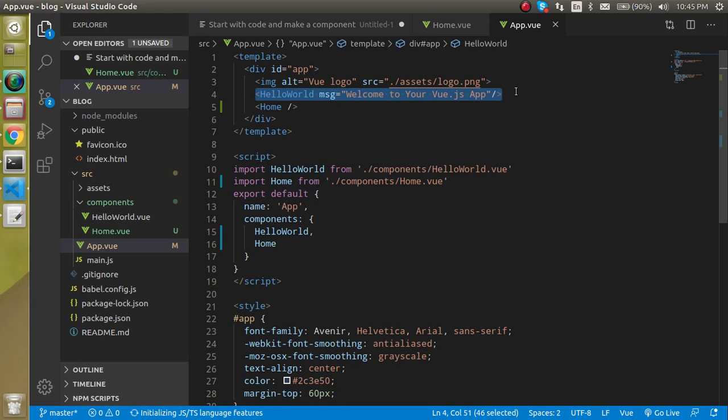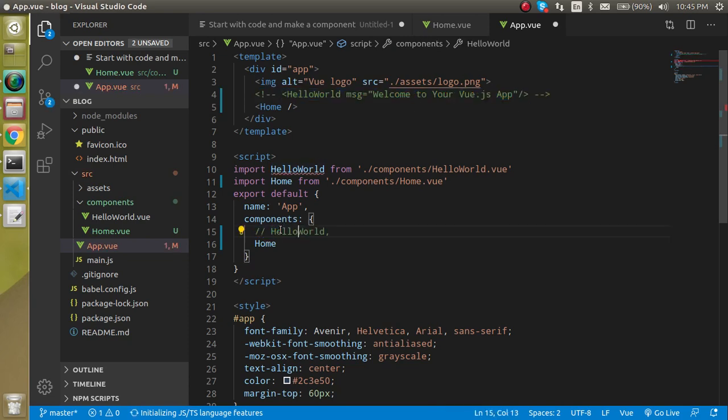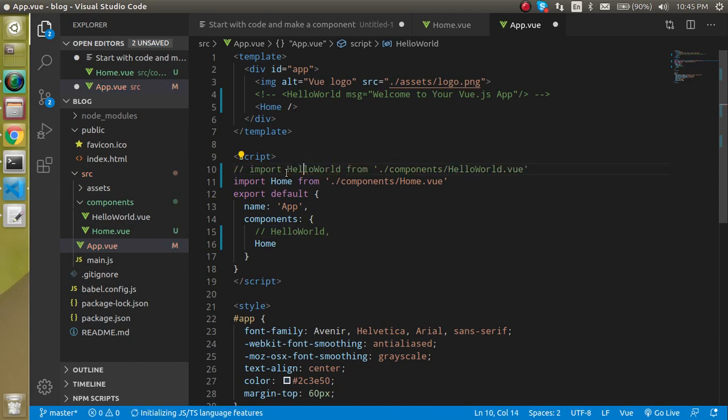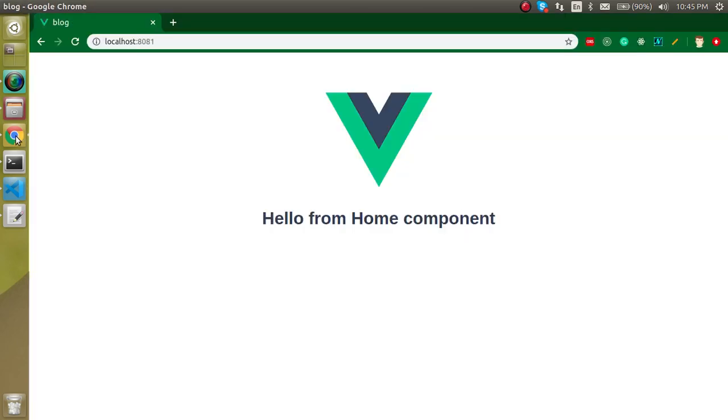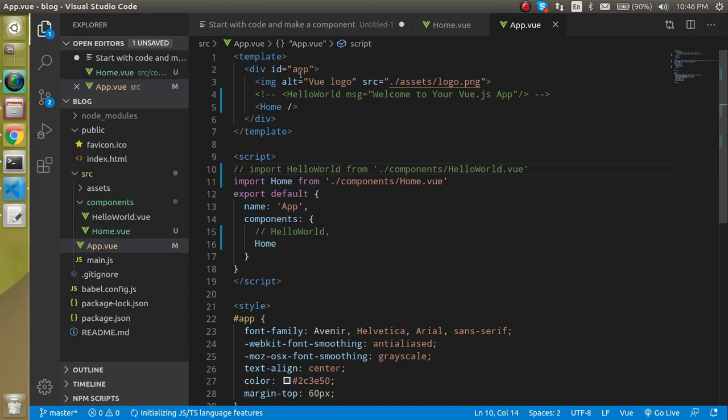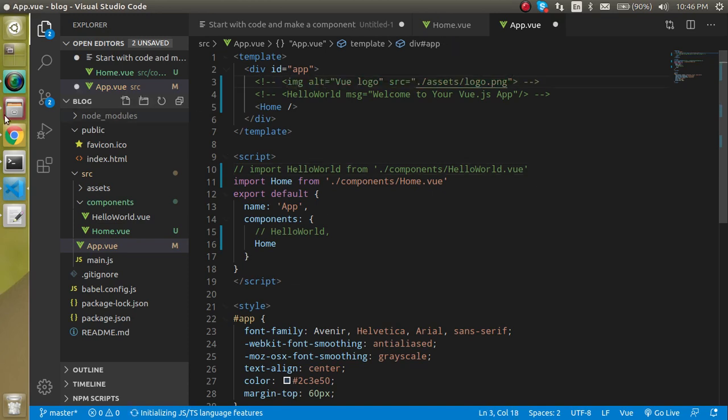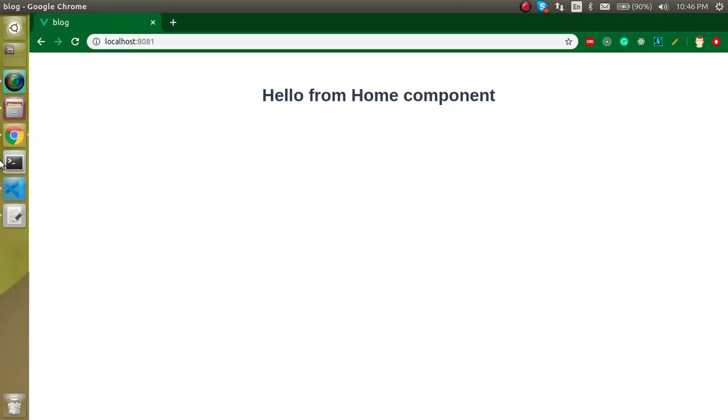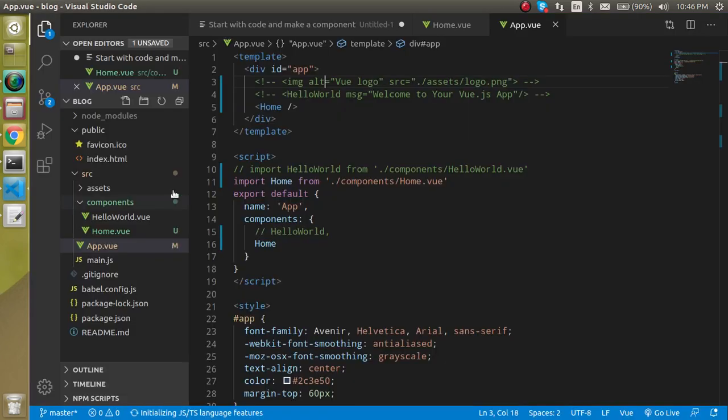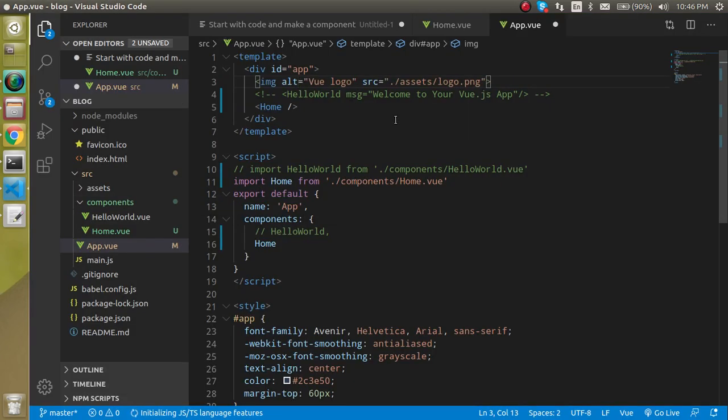So now you can see our home component in the downside because the hello world component is on top. So I can just comment it out from there also. And now let's check. There is one image also, so I can just comment this image also. But this is looking cool, so I'm going to put it again.